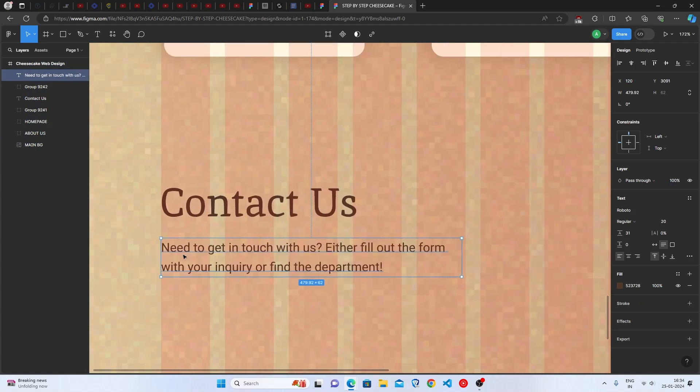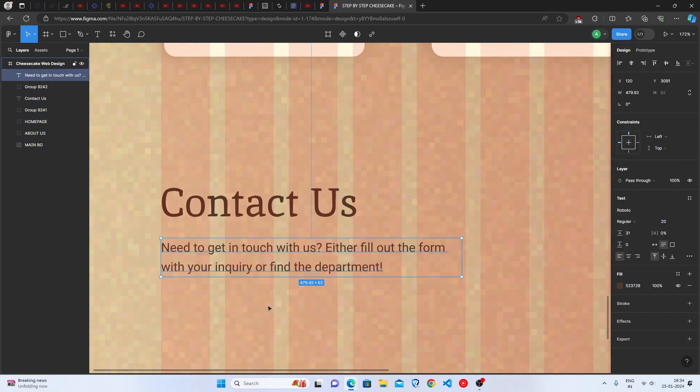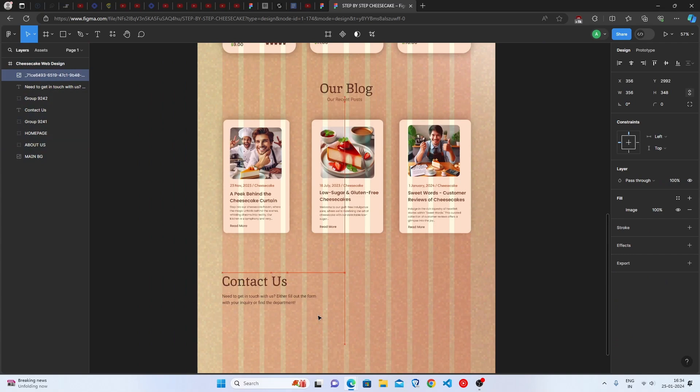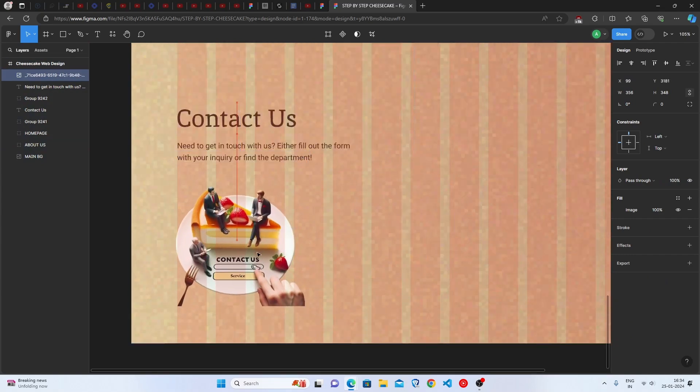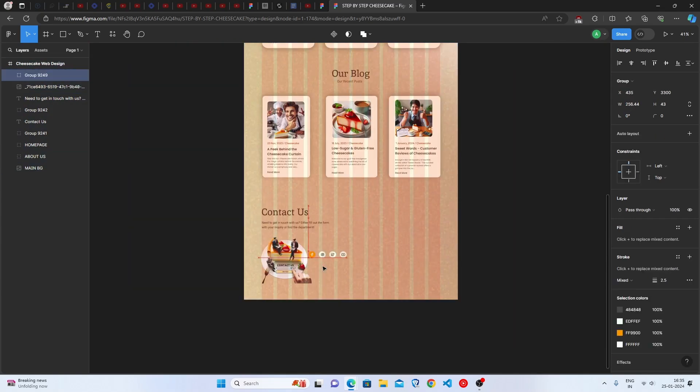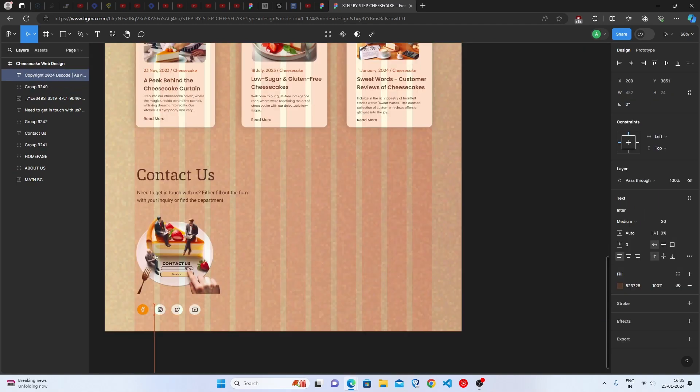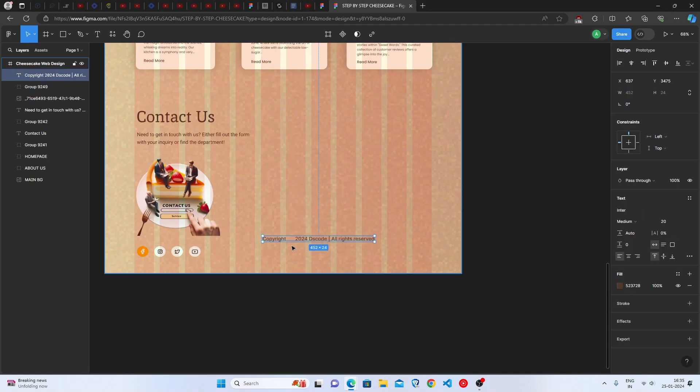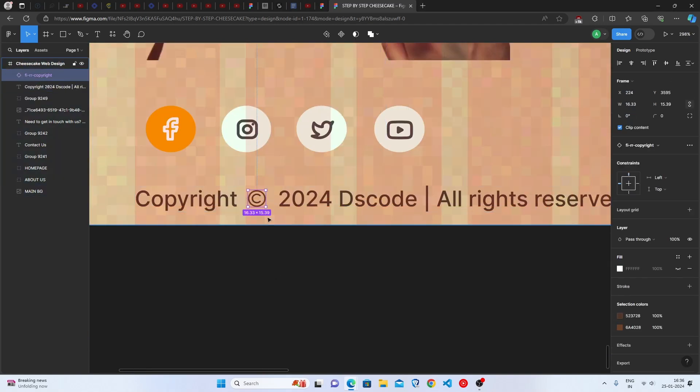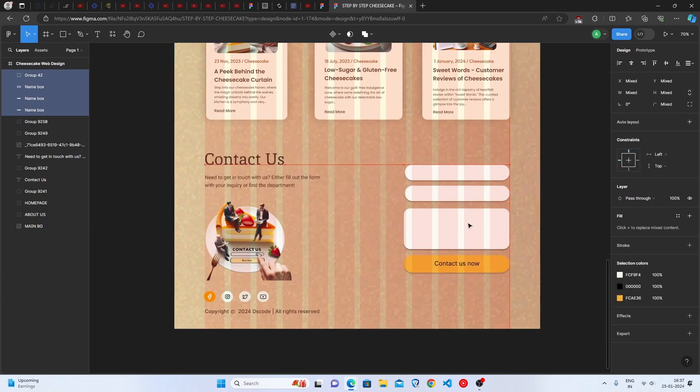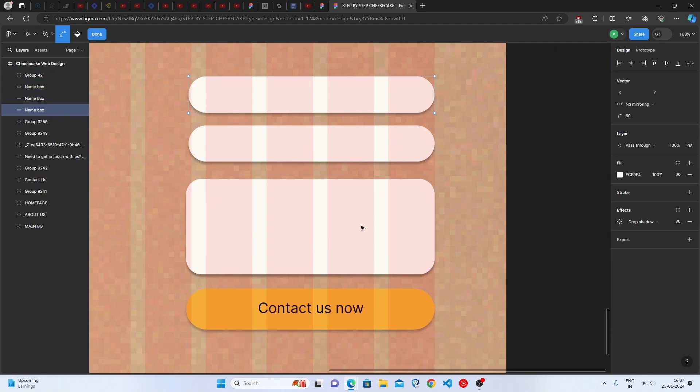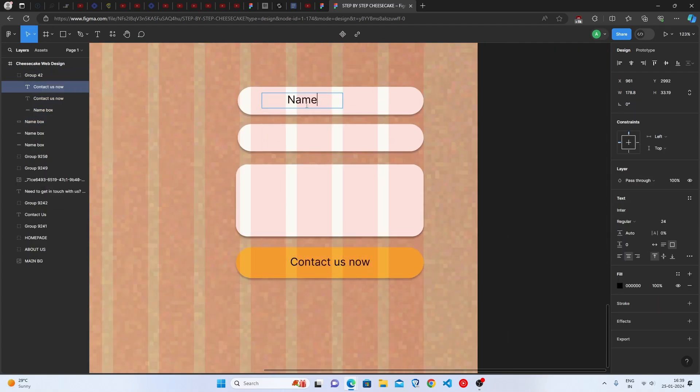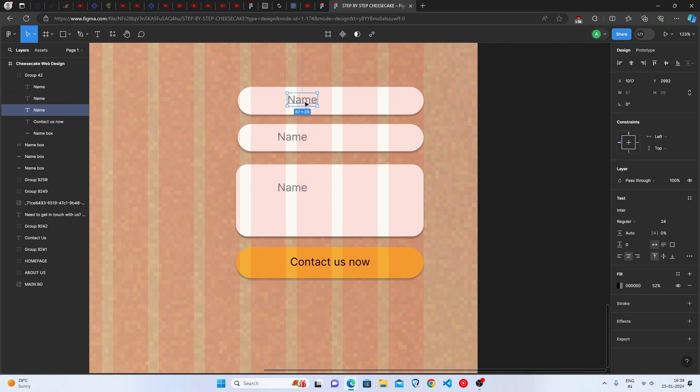This is the last section of our Cheesecake Web Design. Contact Us page. Let's add the heading, subheading, image, social icons, address, sample phone number, buttons and much more. Enjoy the process and follow along. Time lapse! And we are almost there.